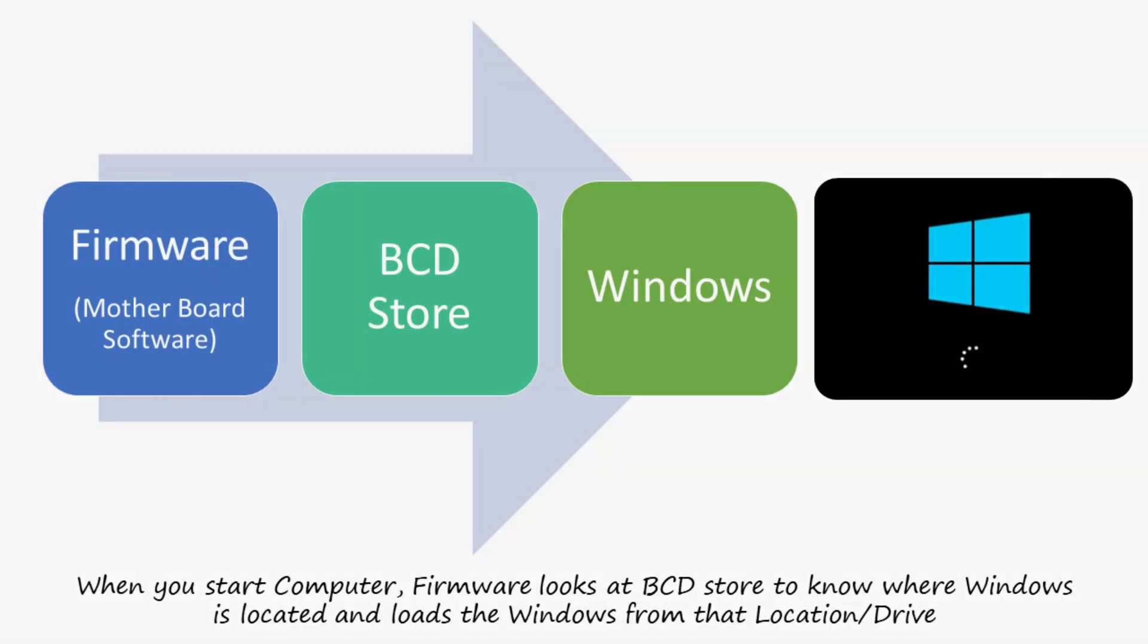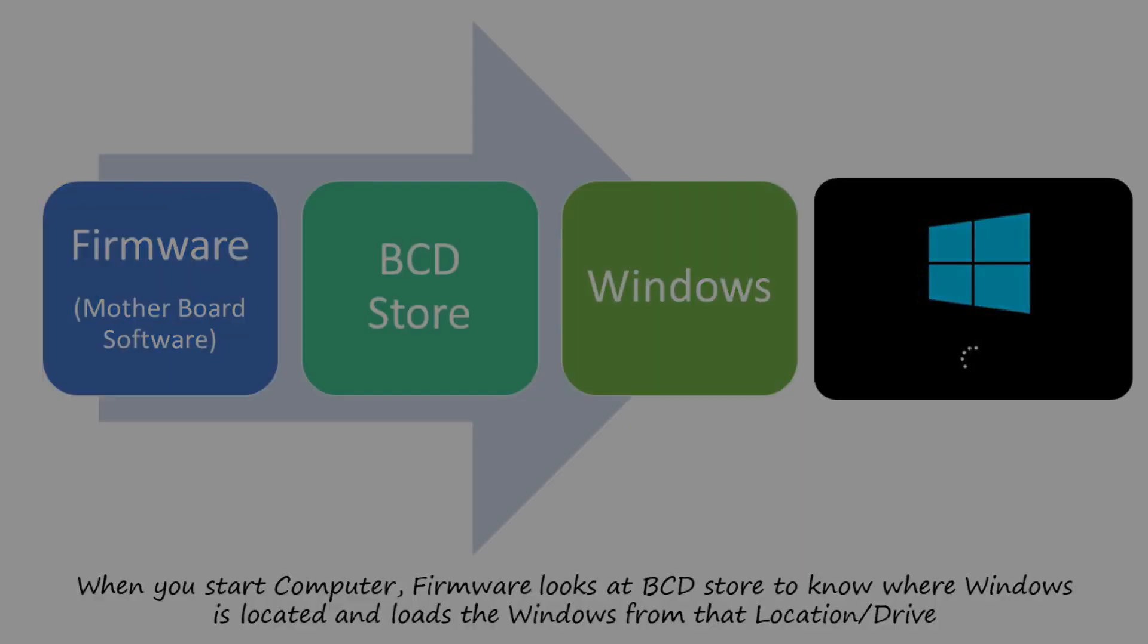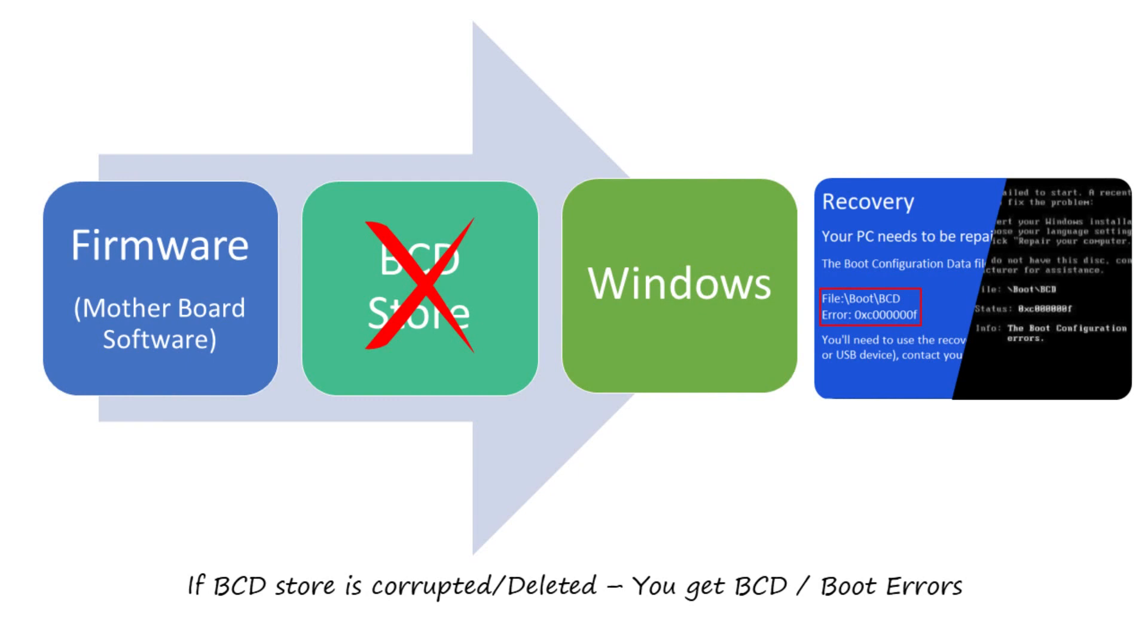Boot configuration data store, shortly known as BCD store, is the place where startup files required to load Windows are kept. This BCD store can get corrupted or deleted accidentally. As a result you encounter boot related errors.